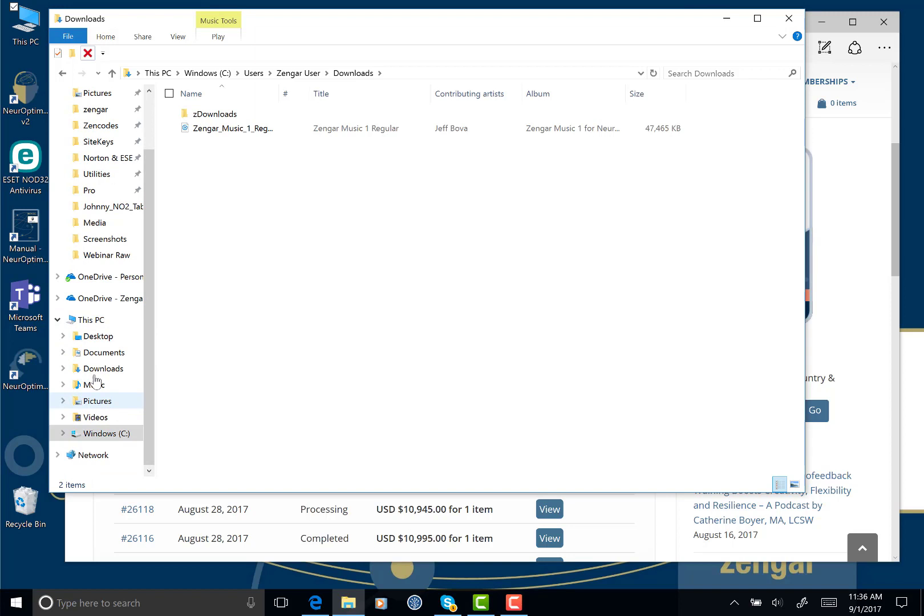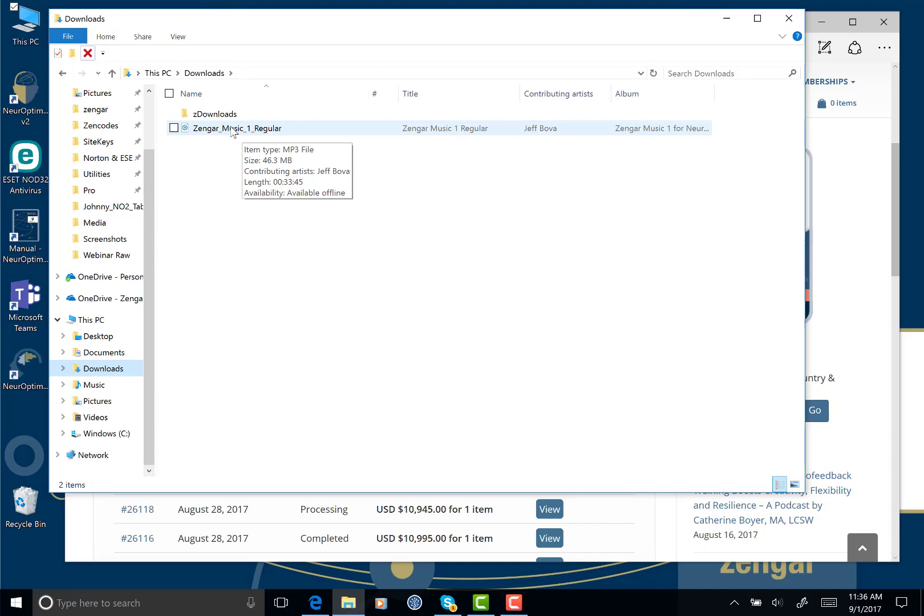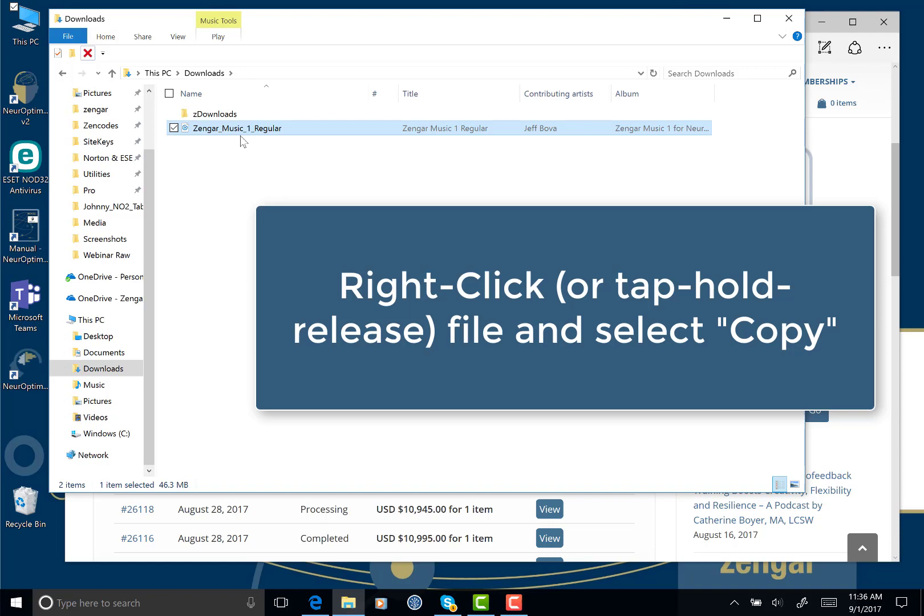So what we're going to do now is make sure this file is fully downloaded. It's 46.3 megabytes. That's about right for this MP3. So I'm fairly confident this is fully downloaded. I will right-click it and I will choose to copy this file. So copy the file from your downloads folder.